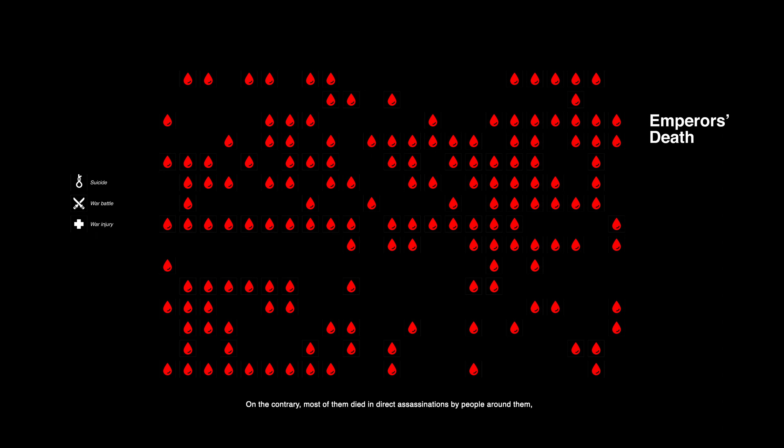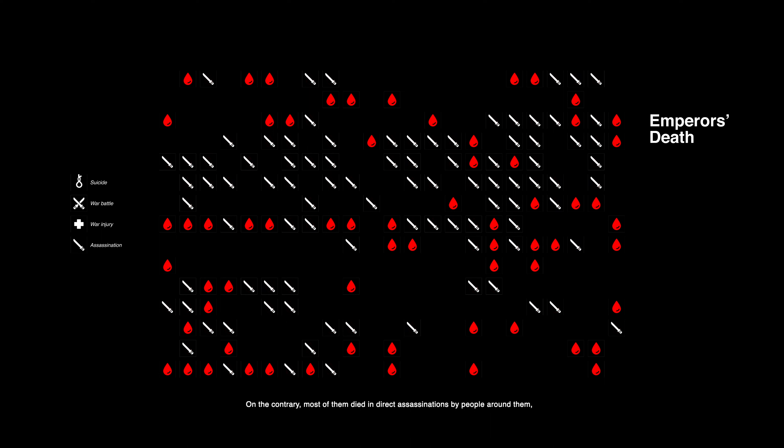On the contrary, most of them died in direct assassinations by people around them. The number reached 97. These assassins included ministers, eunuchs, and even their wives, sons, and brothers.